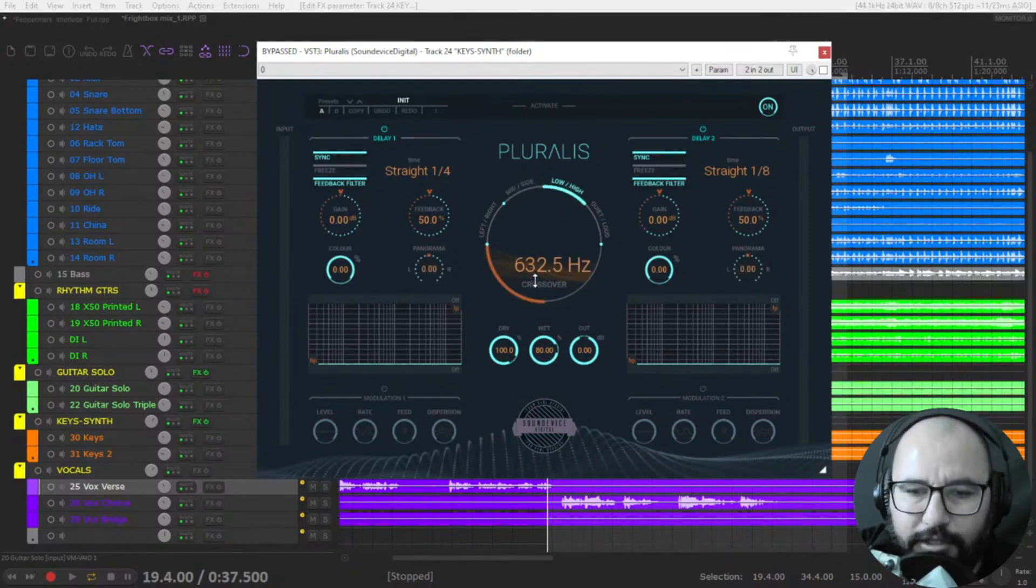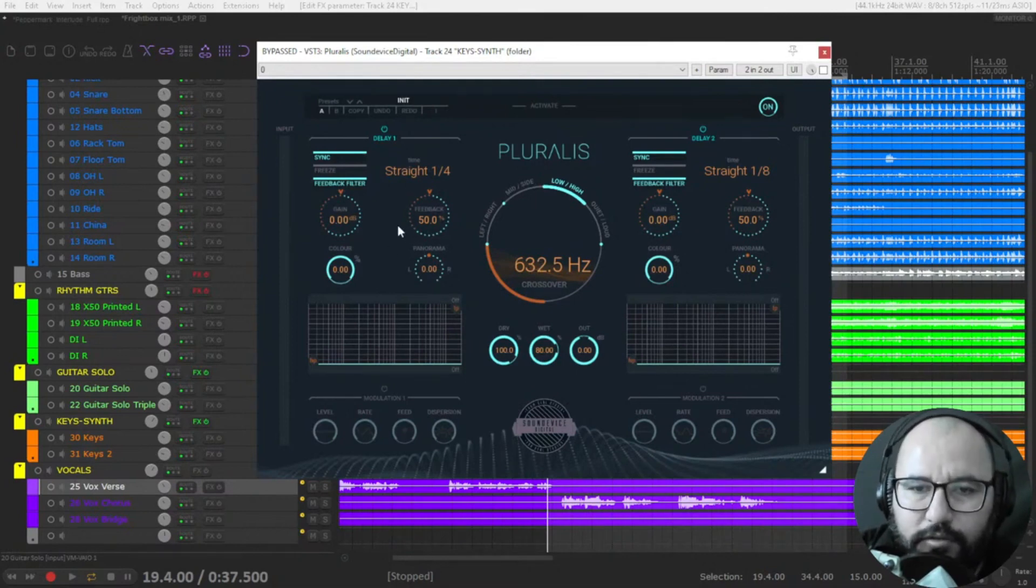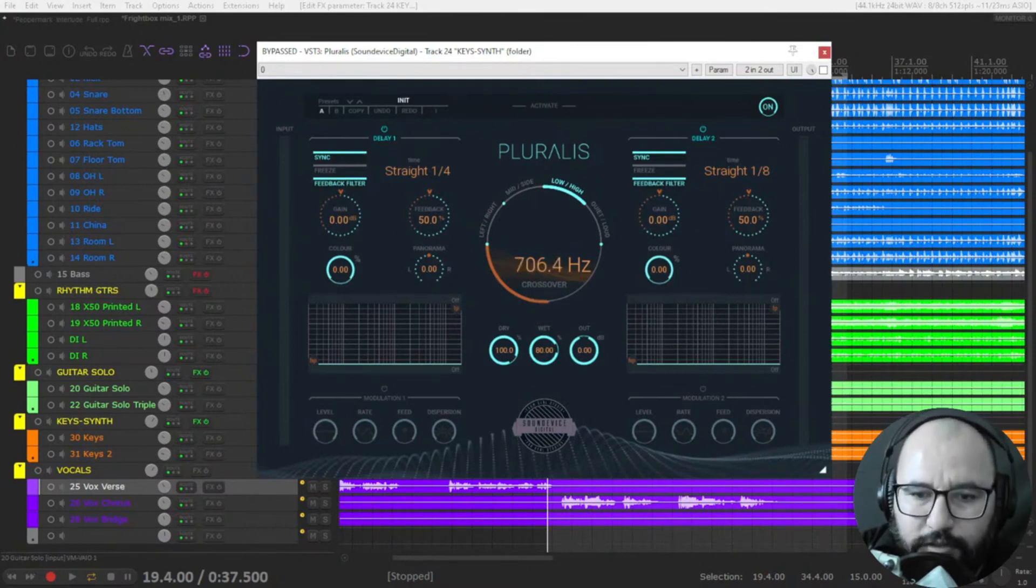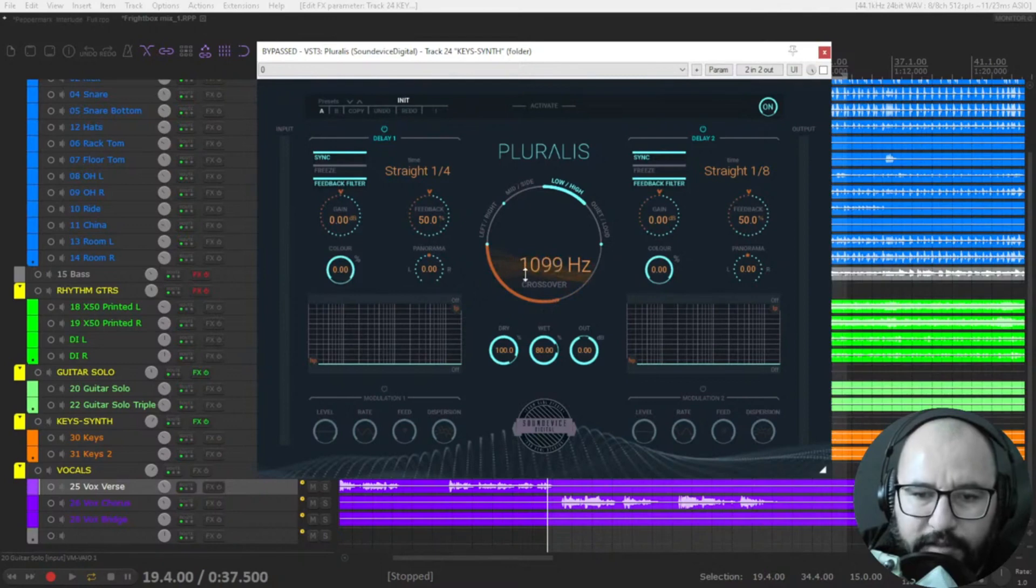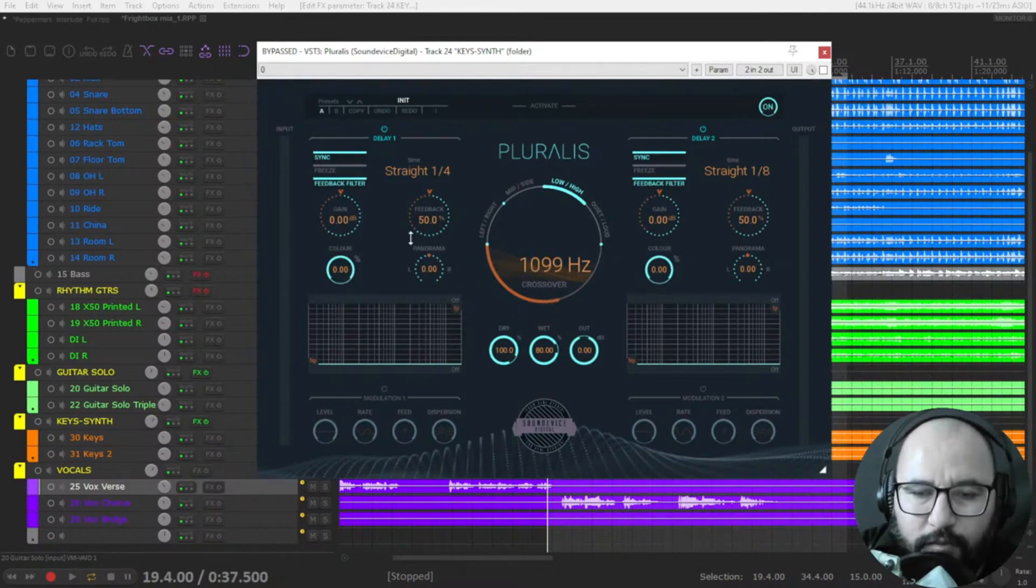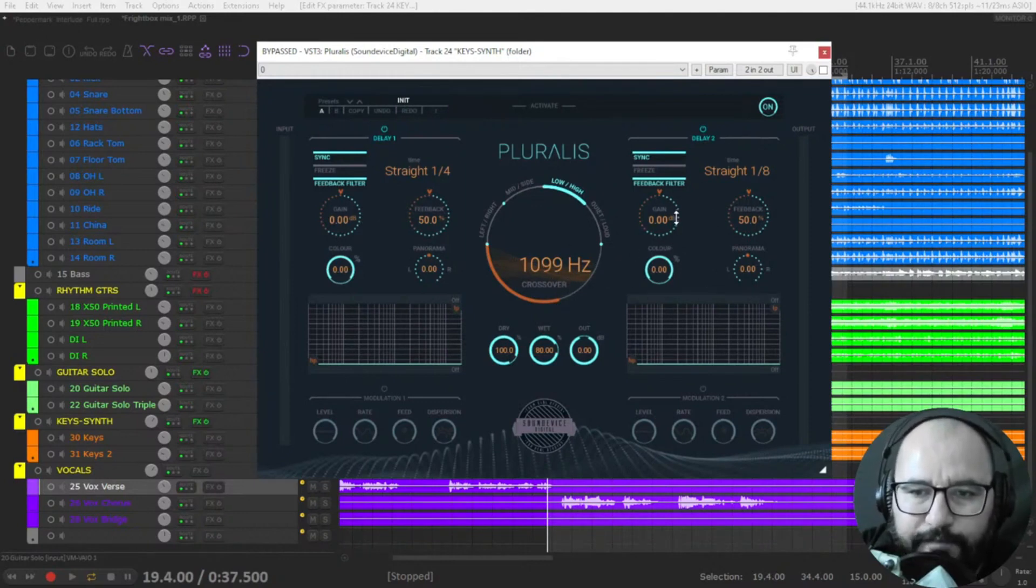You're going to choose here the crossover frequency and delay one will be applied only to lower frequencies at which you select here. This is the crossover between lows and highs. So for instance, 1000 Hertz and below are going to be affected by delay one and 1000 Hertz and above by this delay number two.